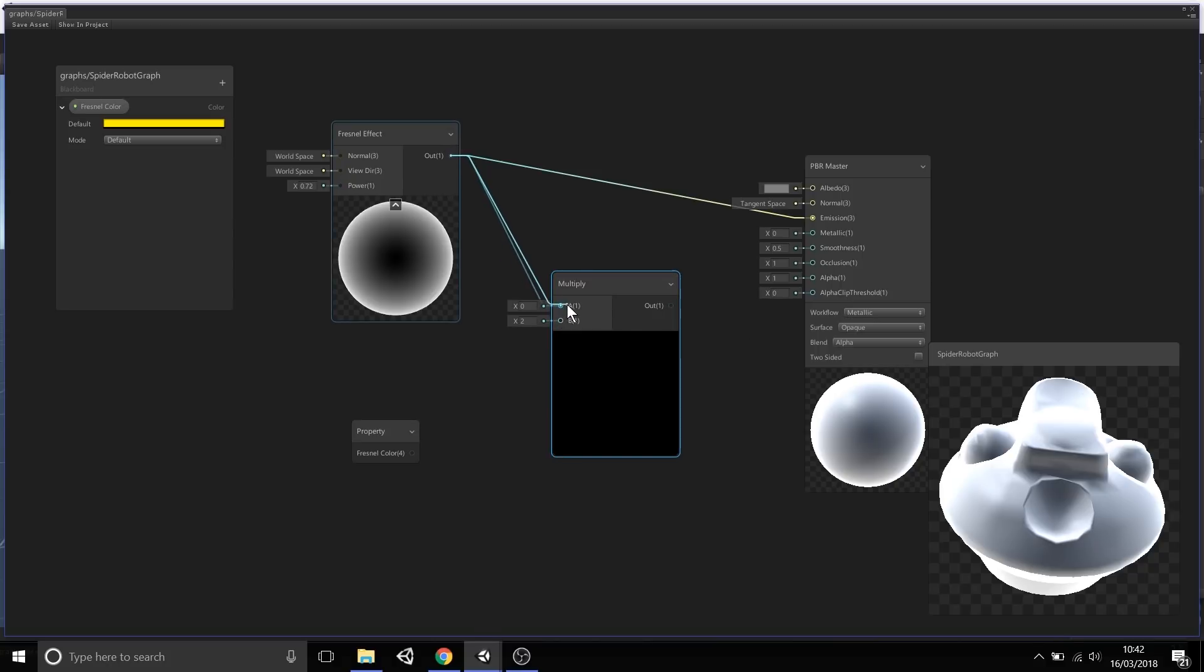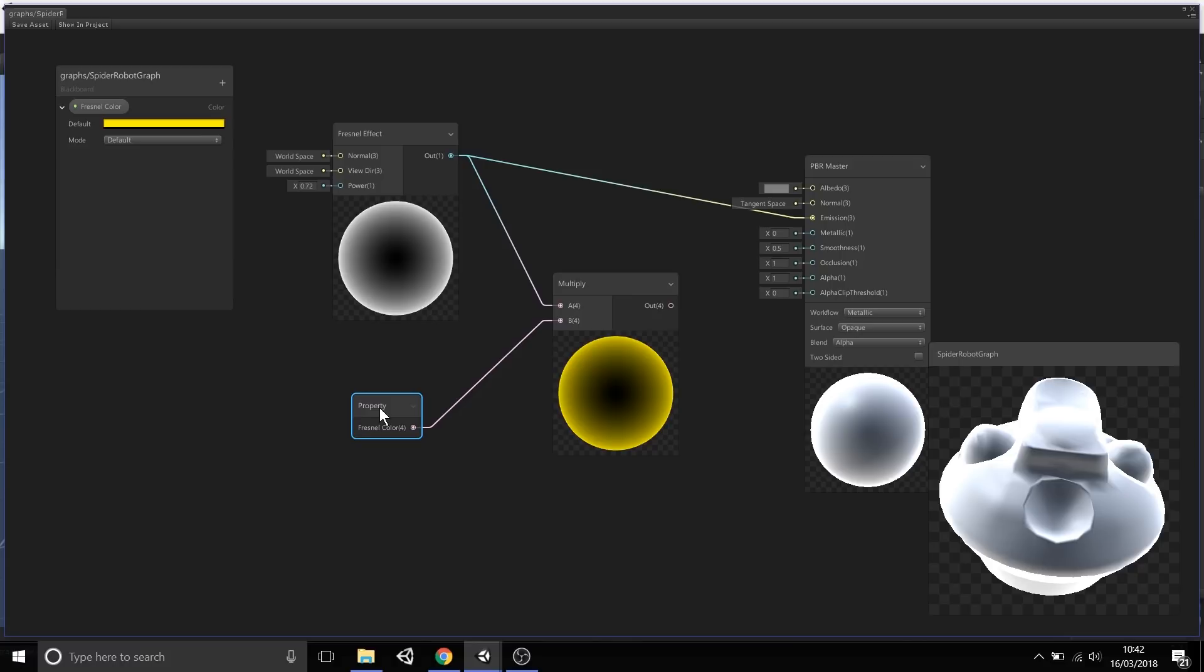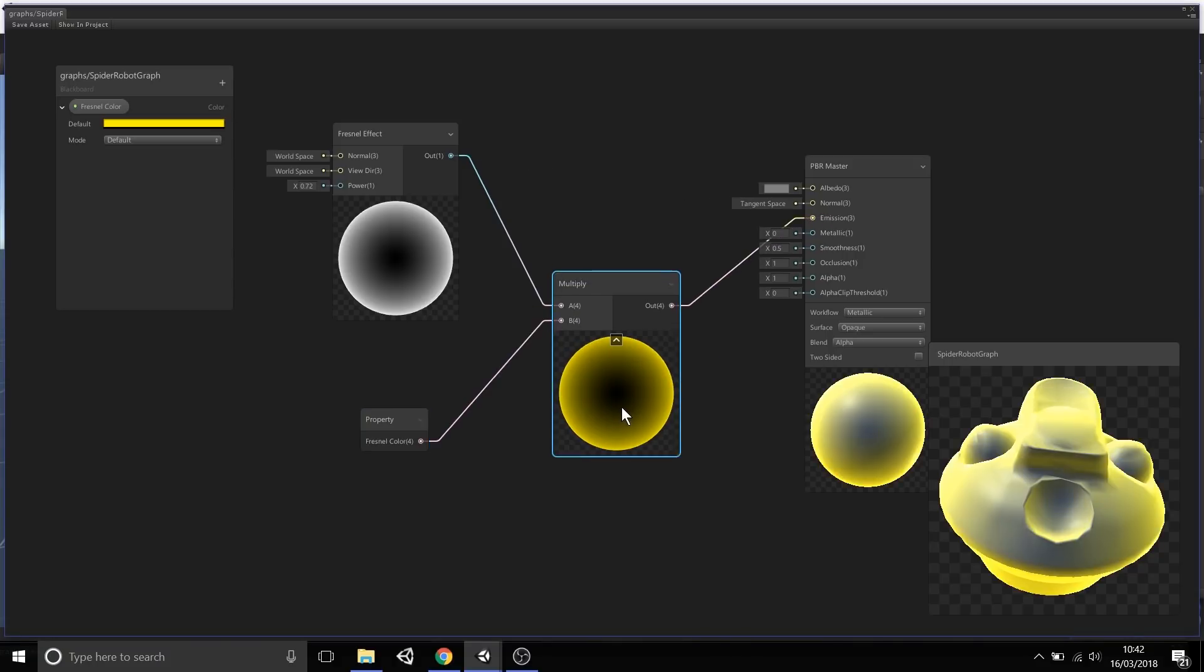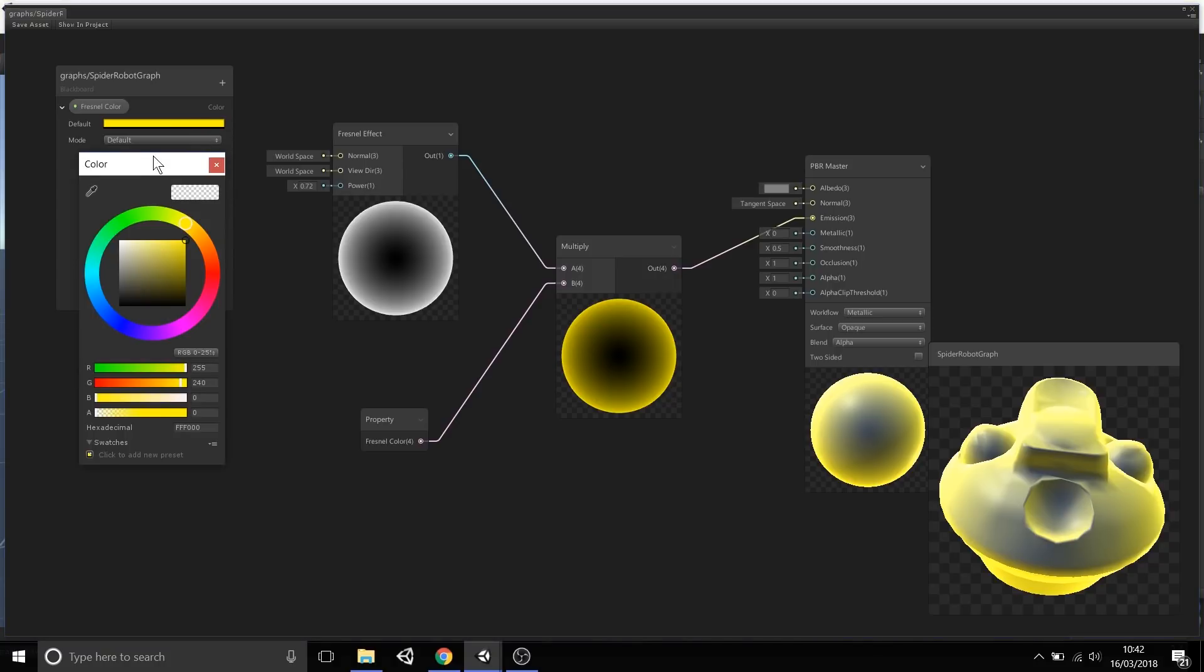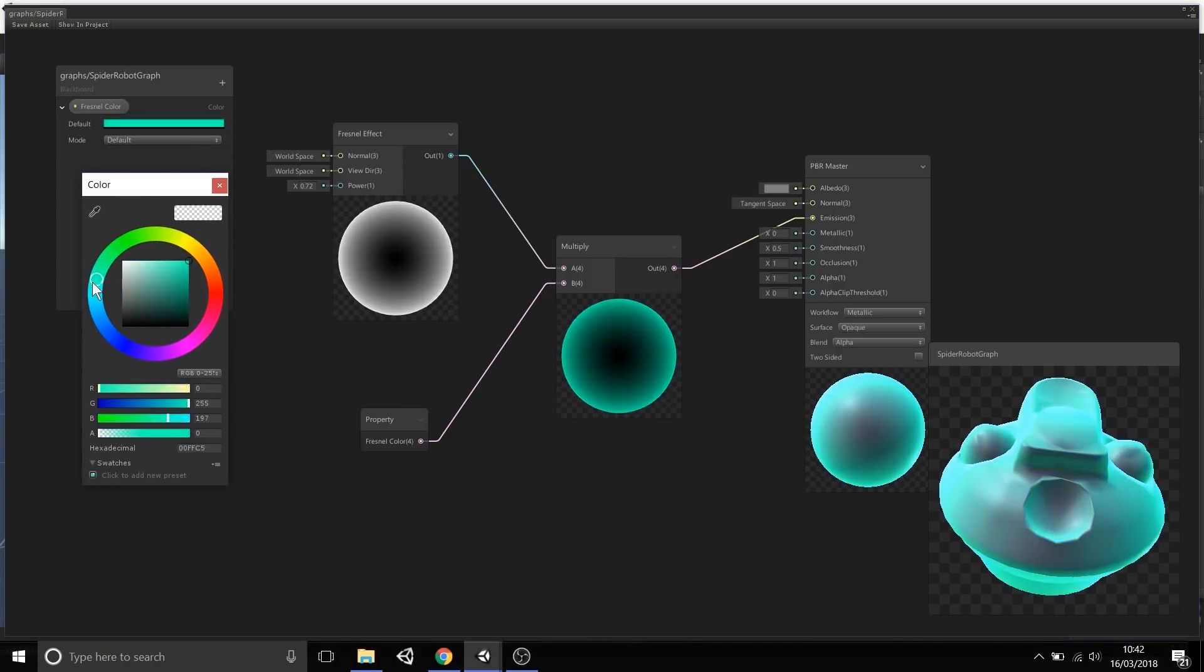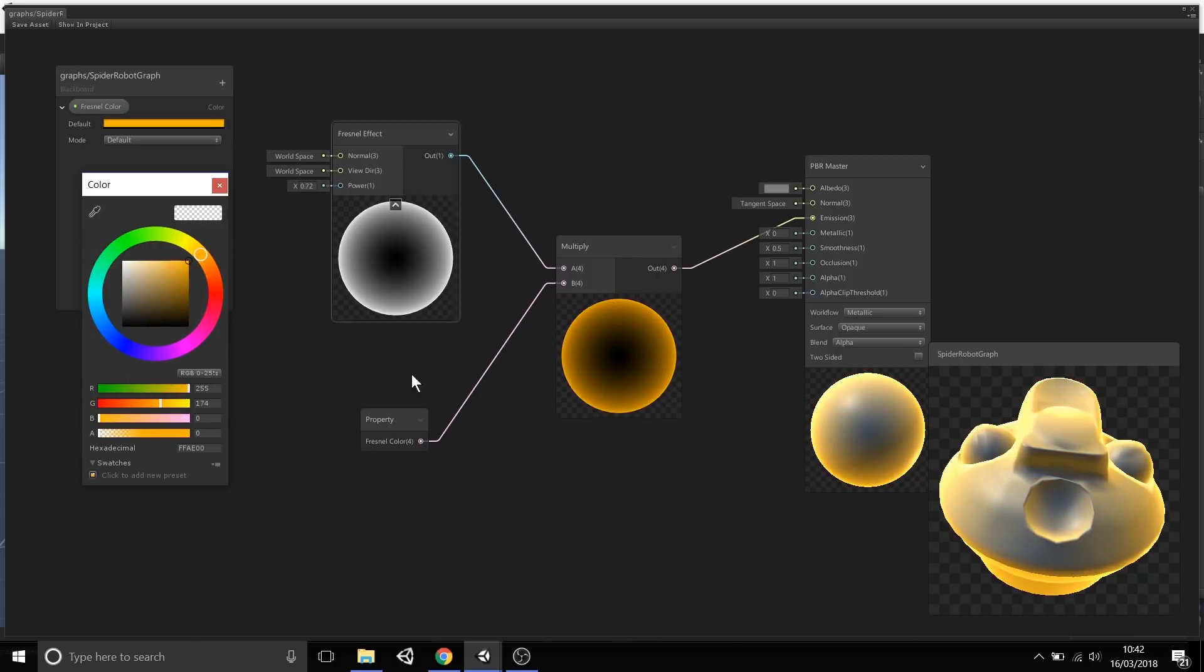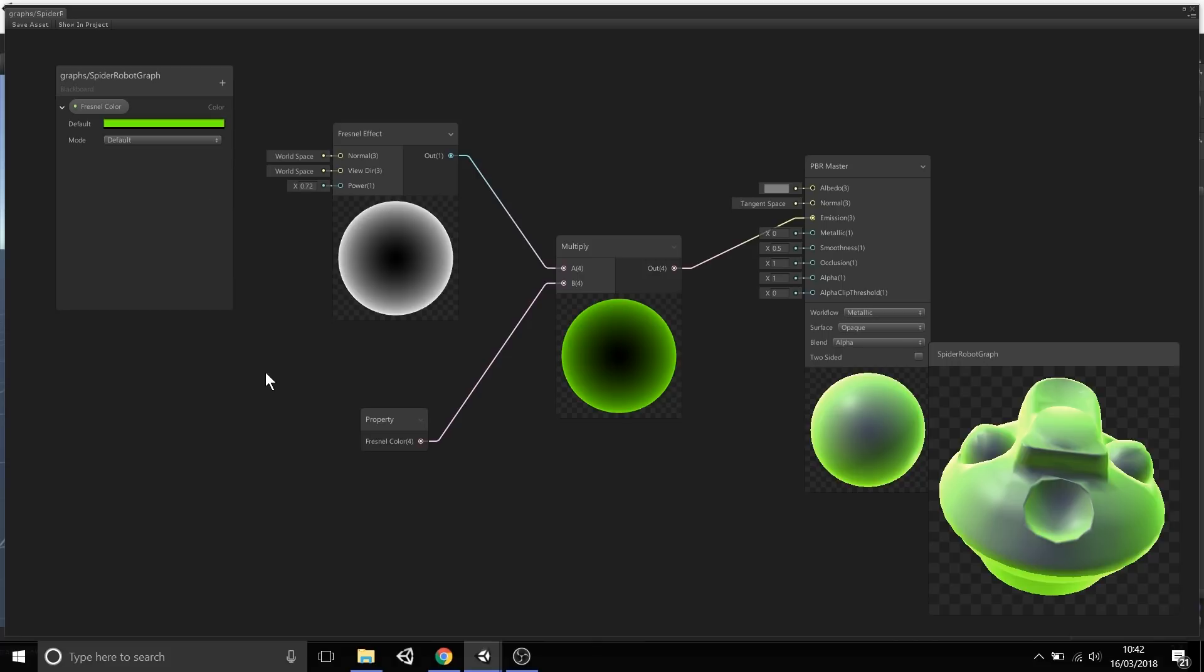I'm going to output the Fresnel effect into one slot, output the Fresnel color into the other slot. You'll notice now that the preview will show the color multiplied by the Fresnel effect to get the yellow glow. Then I can output this into the emission. As I change this property here in the blackboard, you'll notice that the preview is actually updating live to all the things that this property affects. You can see it's very visual in being able to test and modify your shader directly in the graph using the previews.